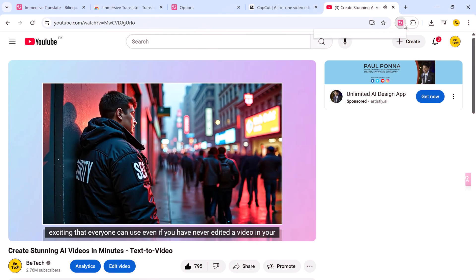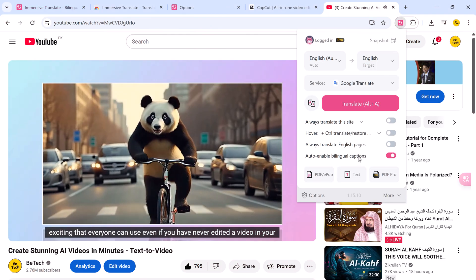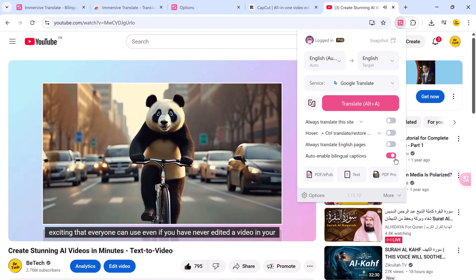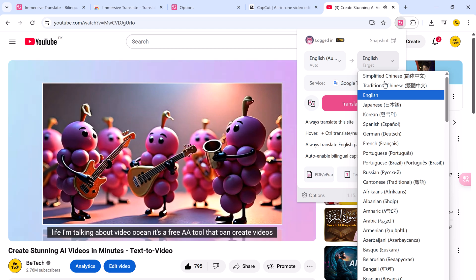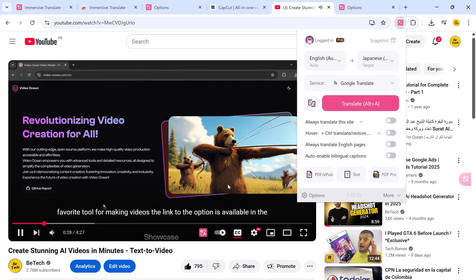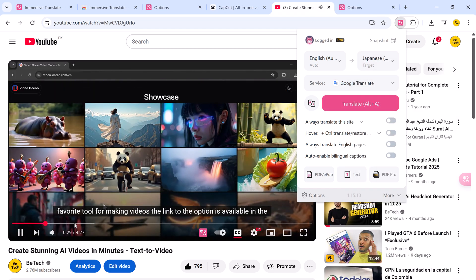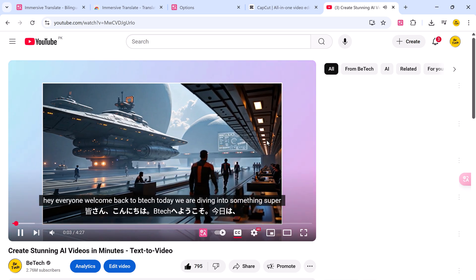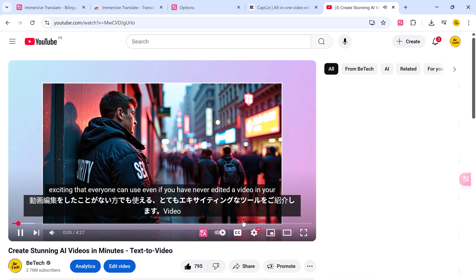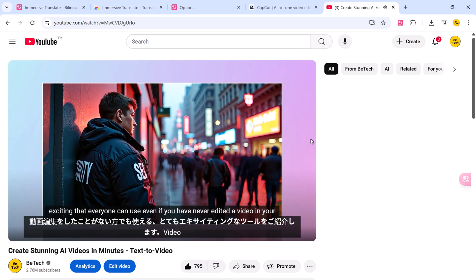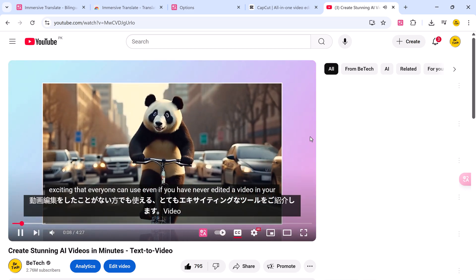Now let's move on to a feature that really sets Immersive Translate apart. Real-time bilingual subtitles for videos. The extension supports over 60 major global platforms, including YouTube, Netflix, TikTok, and more.